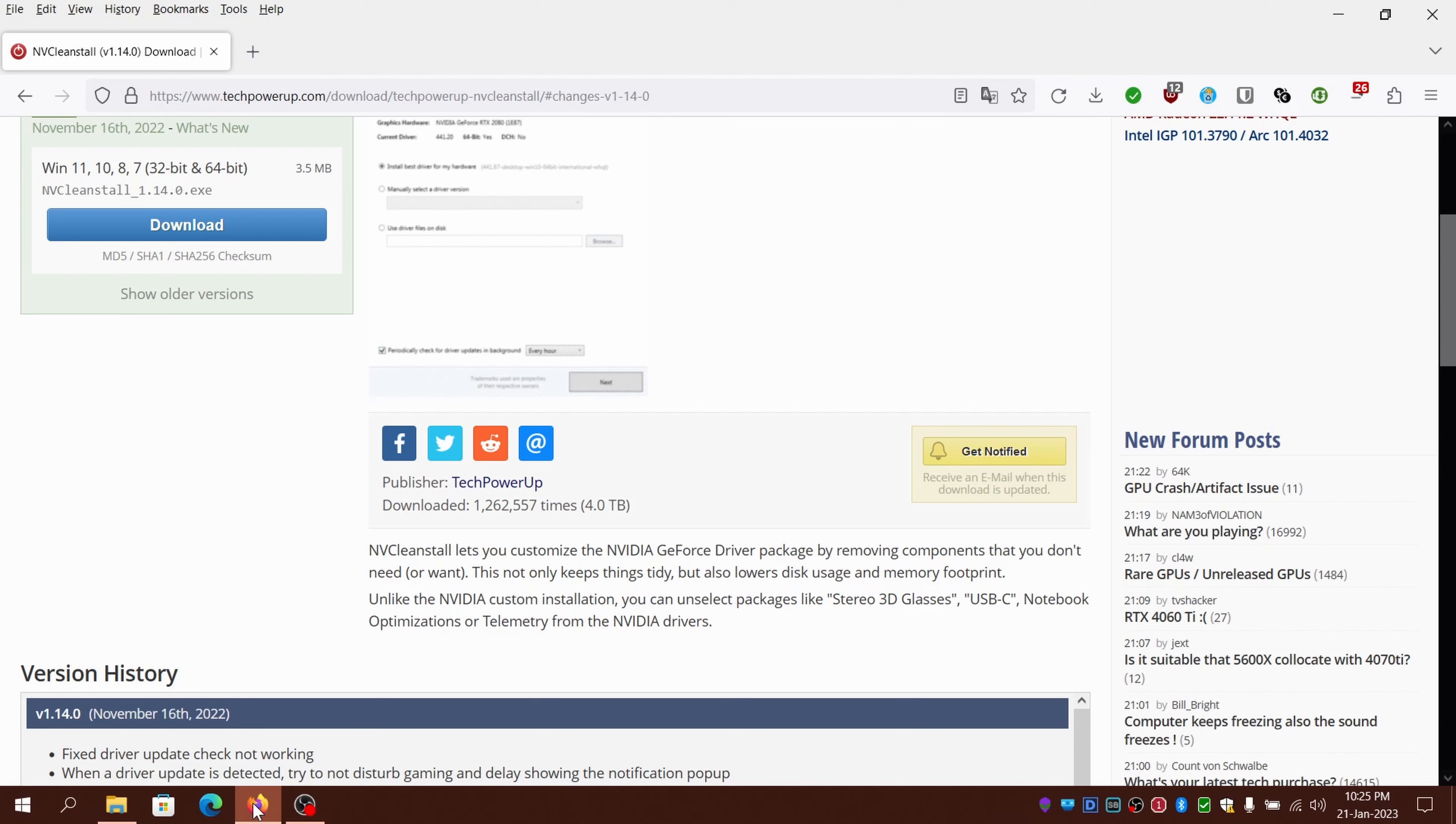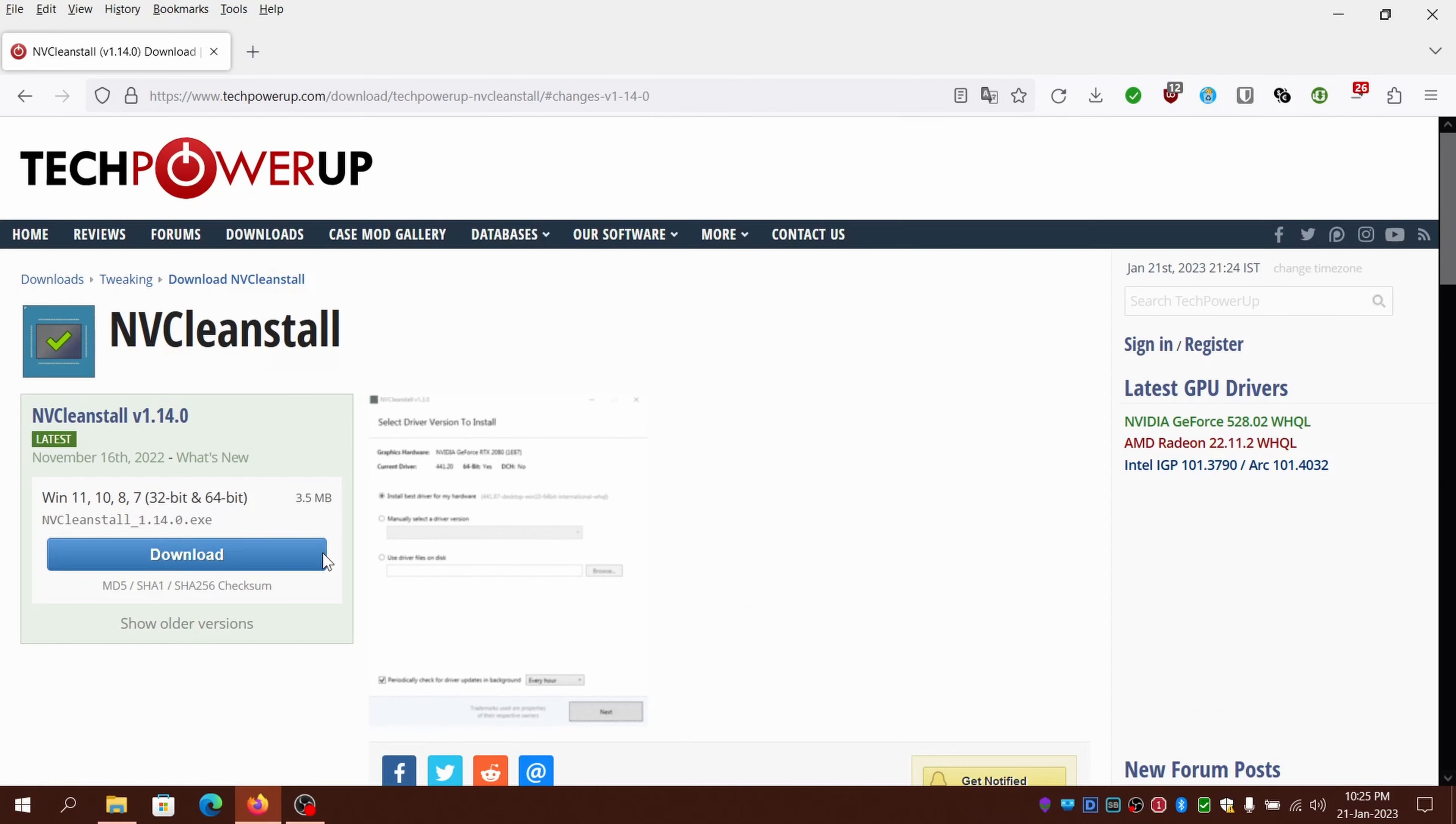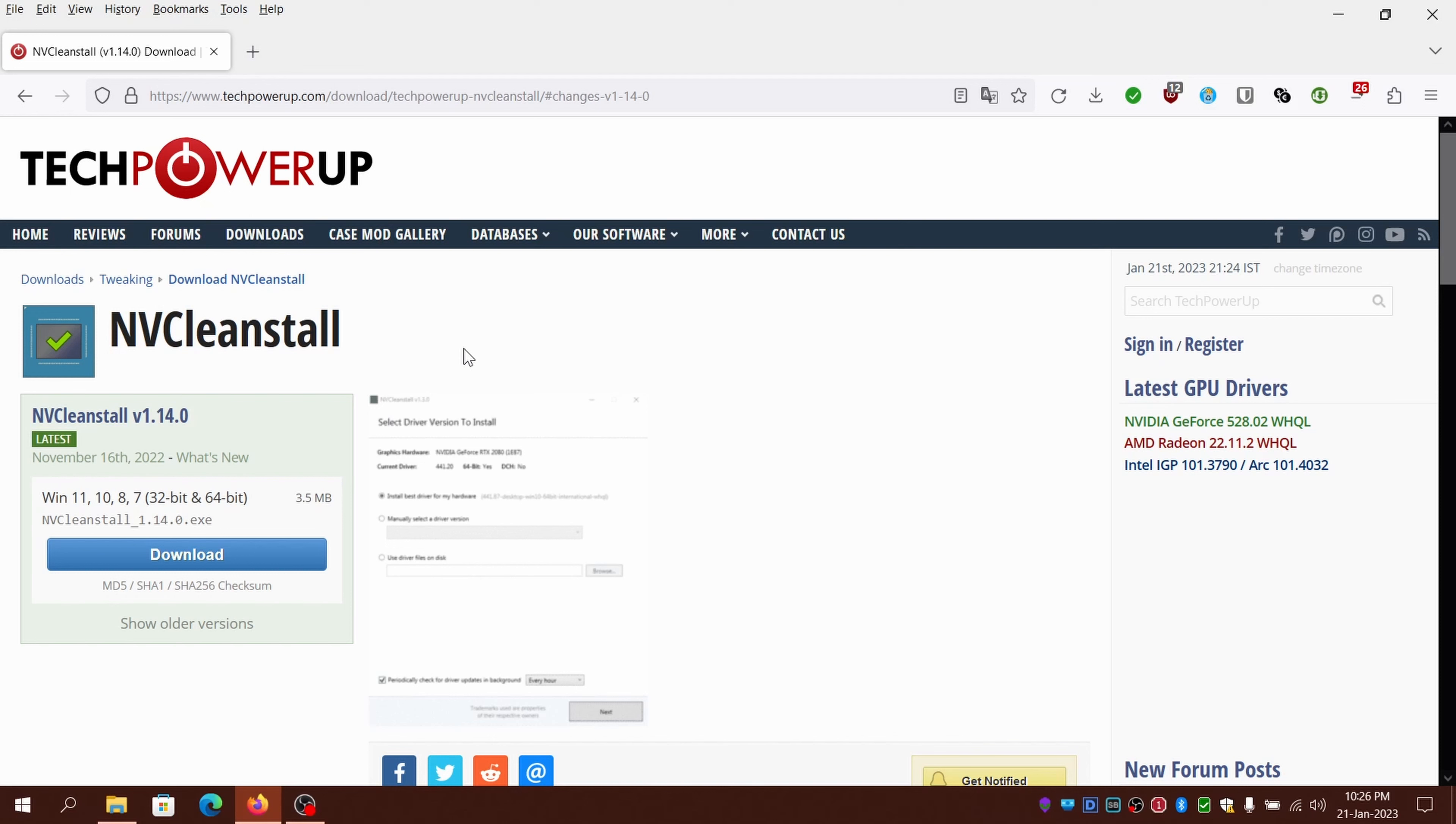NVCleanstall is here to do the heavy lifting for you. NVCleanstall is a freeware utility made by a wizard from TechPowerUp. It will help you customize your NVIDIA driver by removing unneeded components or even download only essential components.